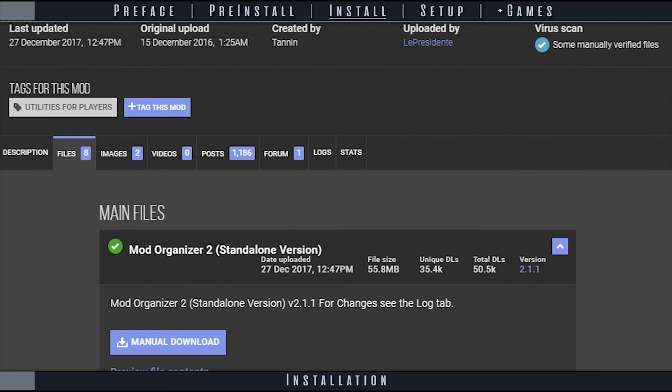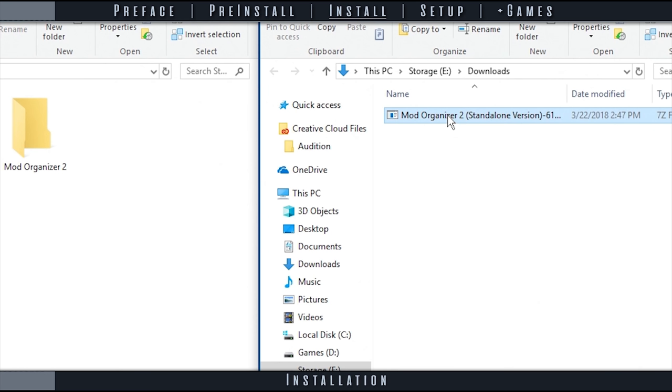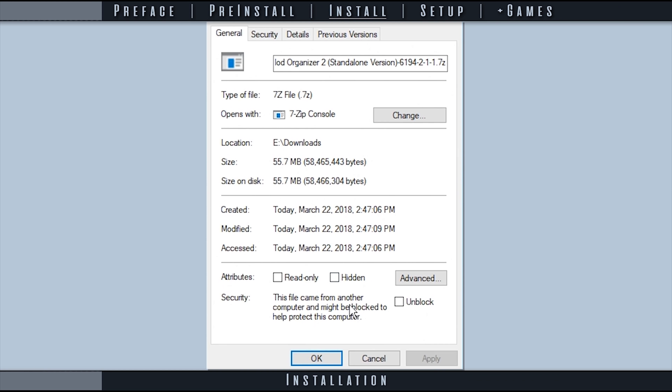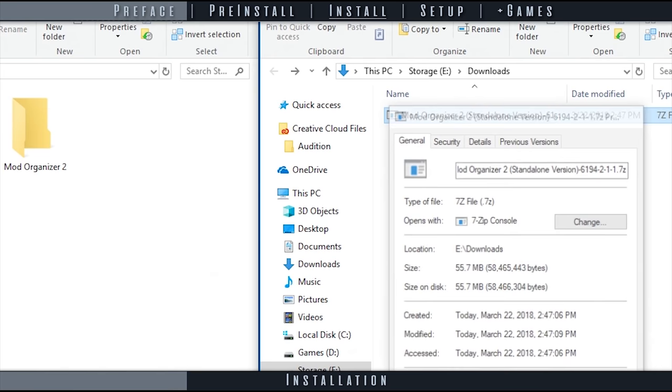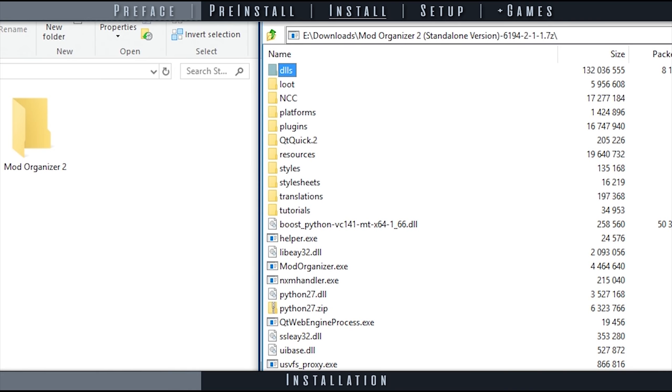Navigate to Mod Organizer 2. Download the main standalone version. Locate the Mod Organizer 2 archive that was downloaded. Right-click it and select Properties. At the bottom of the General tab, if present, activate the Unblock checkbox to assure all files are extracted properly in the next step. Apply then select OK.